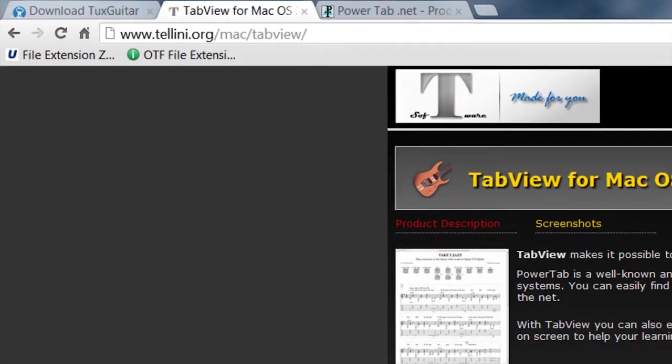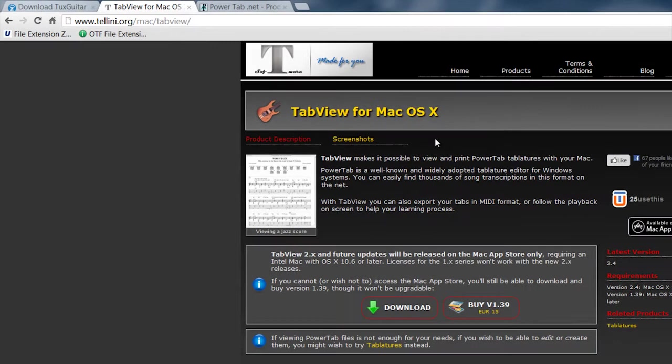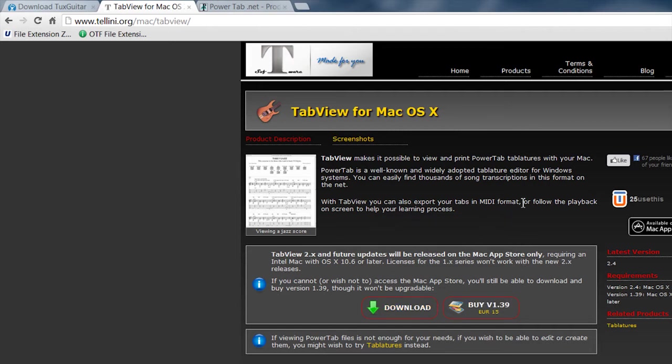You can also get TabView for the Mac if you'd like. It's another one that you can download, do a demo of it or a trial, but it's also a paid version.